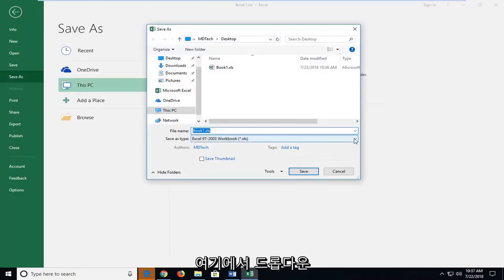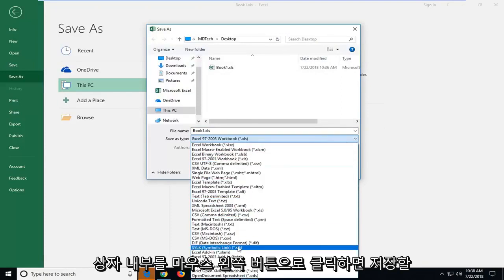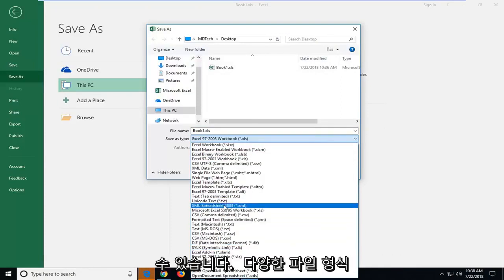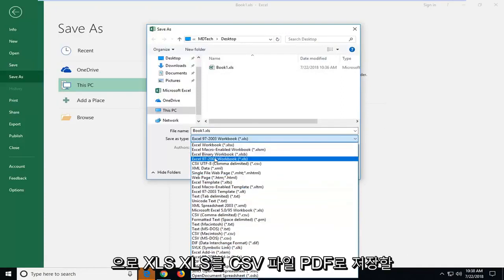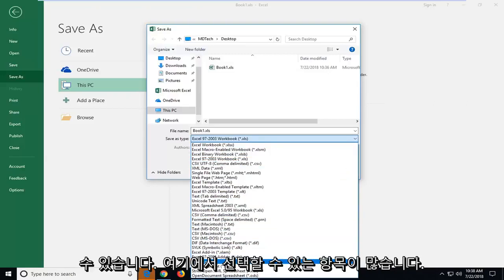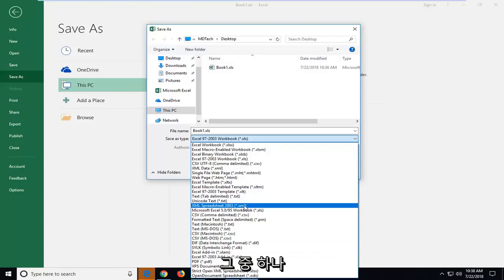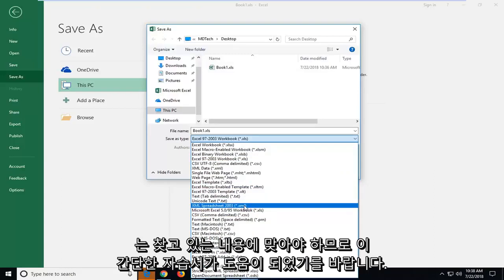You can save it as a variety of different file types: XLS, XLSB, save it as a CSV file, PDF. You guys have a lot of choices to choose from here. One of them should fit what you're looking for.